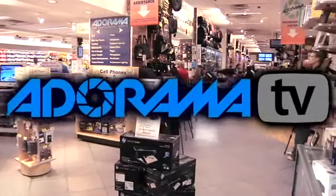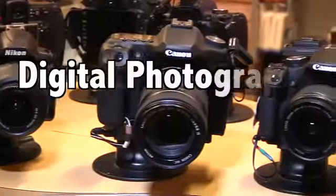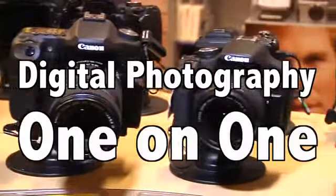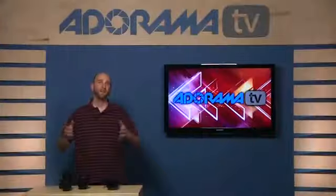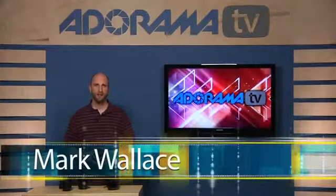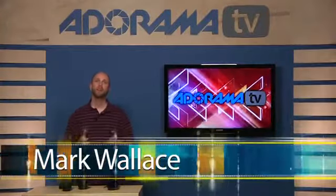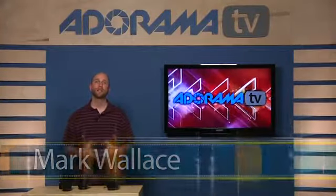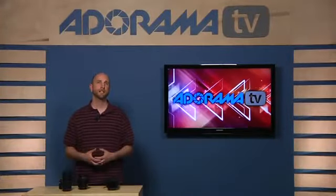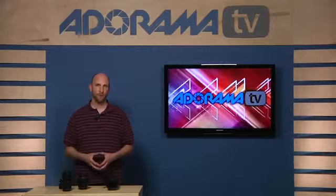Adorama TV presents Digital Photography One-on-One, where we answer your questions. Here's your host, Mark Wallace. Hi everyone, I'm Mark Wallace. Welcome to another episode of Digital Photography One-on-One.